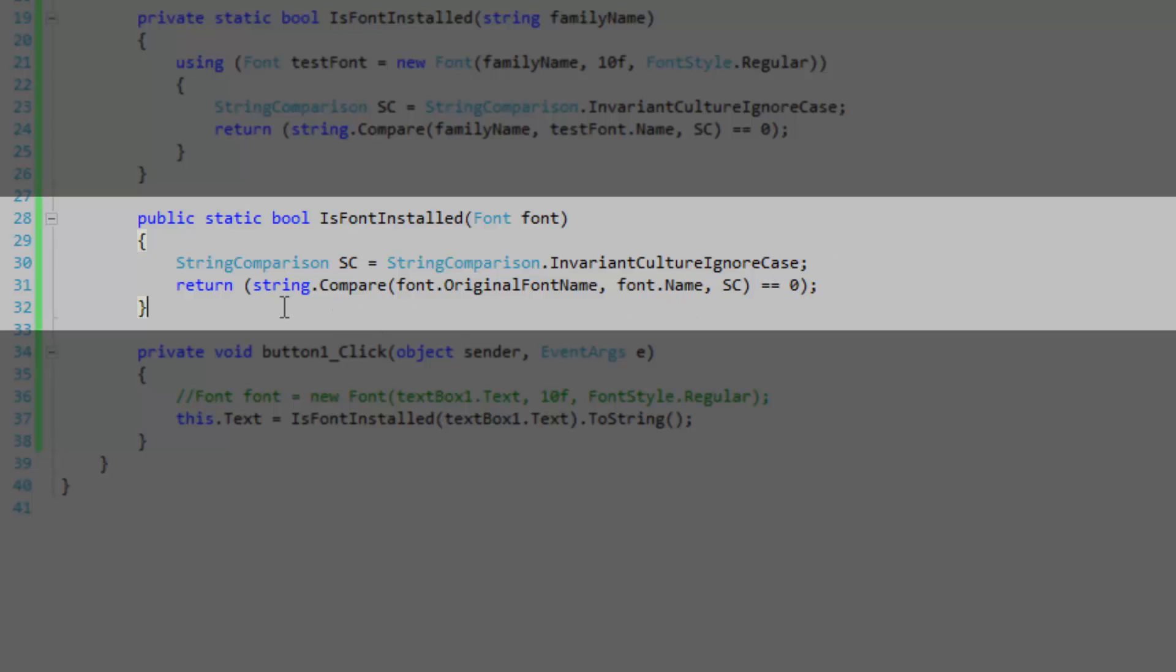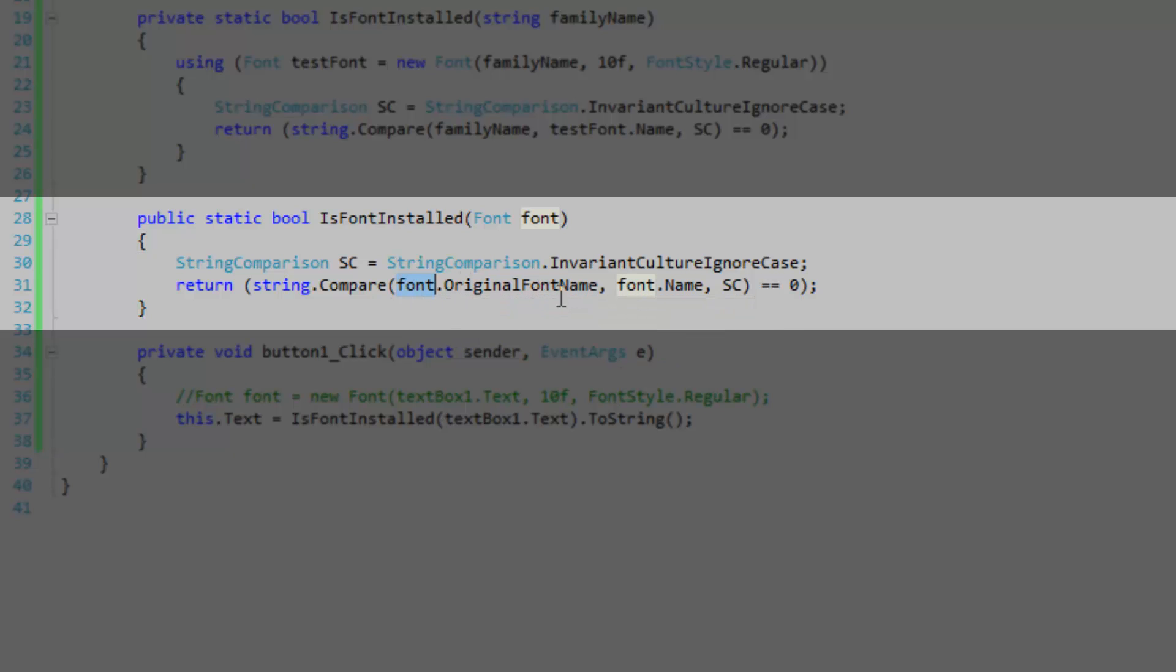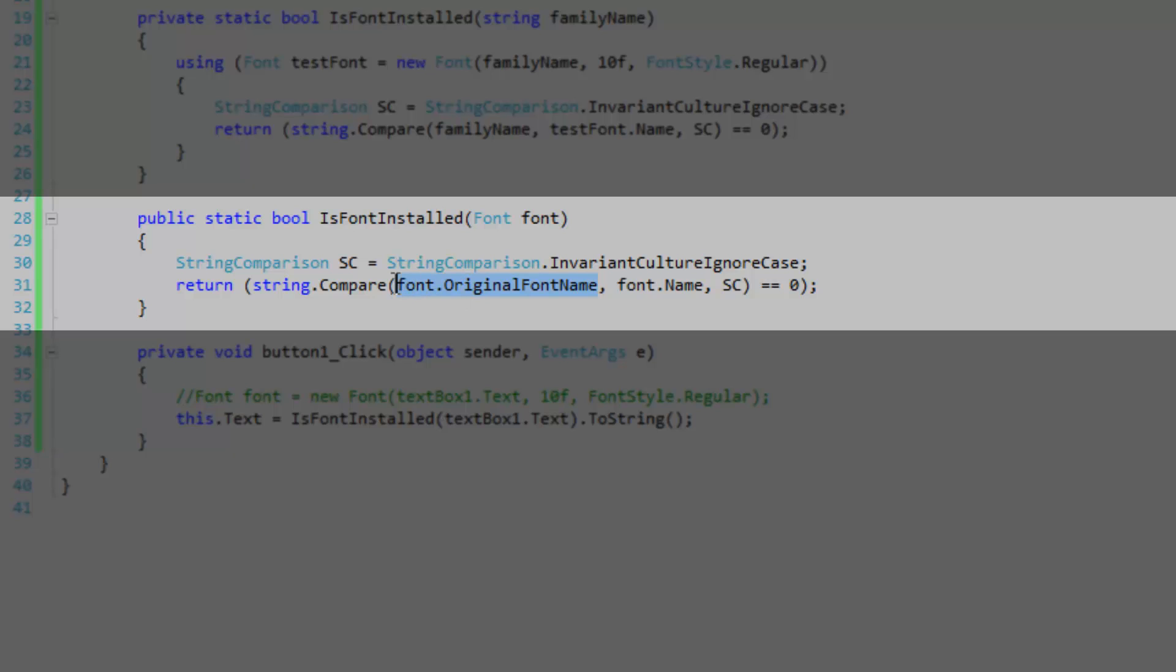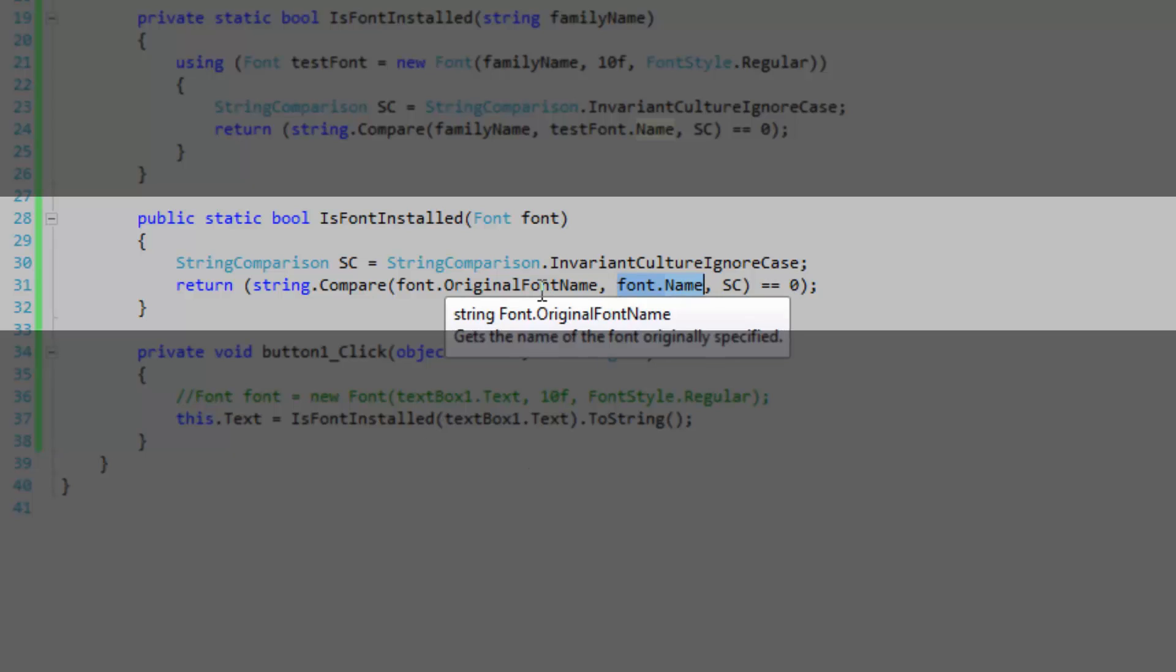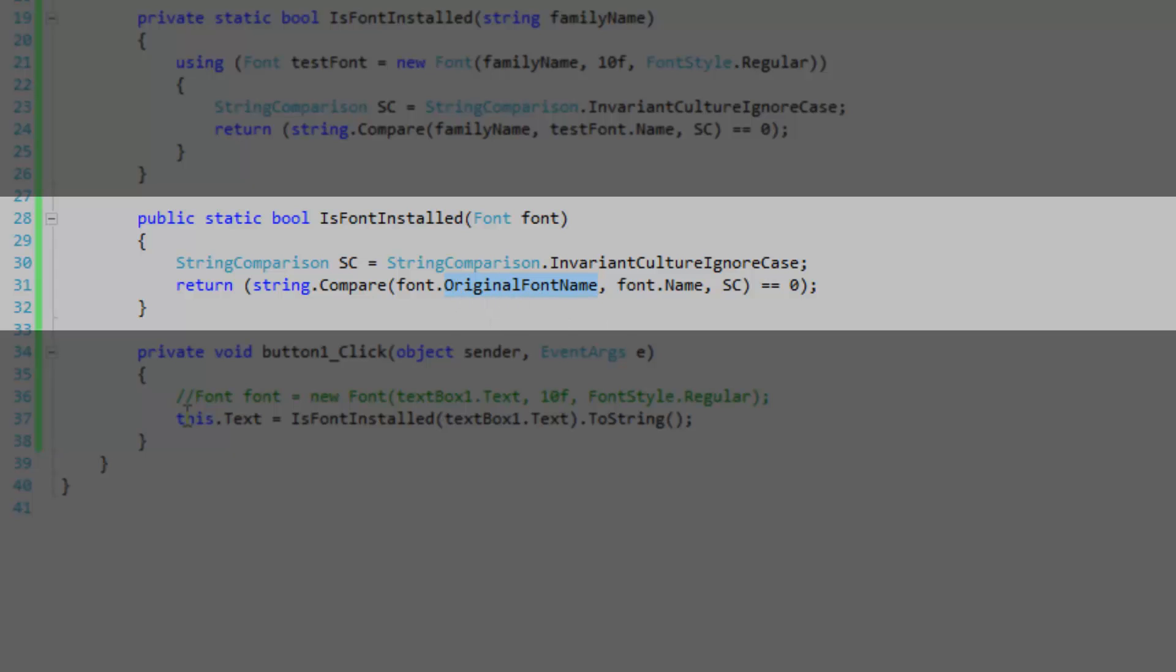So basically we're doing the exact same thing except we're going to make use of the font dot original font name property of the font passed into the method and compare it to the actual name of the font, which is the resolve name. So the original font name is always going to be what you pass into the font's constructor, and this overload is going to work just as fine as the other one.